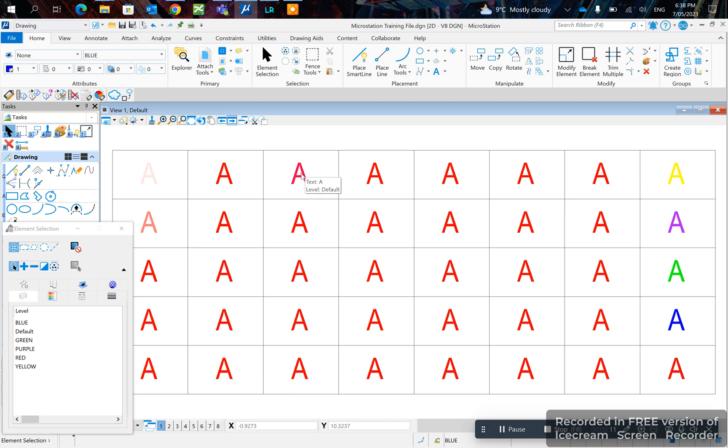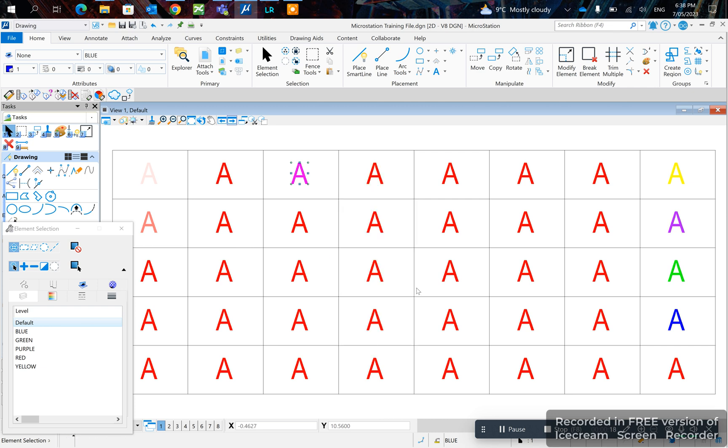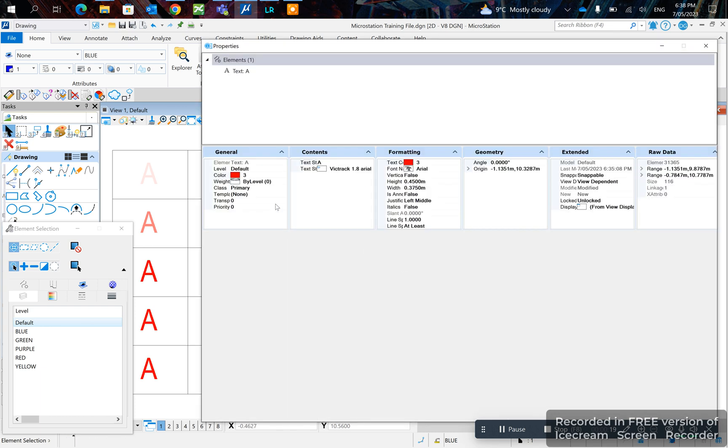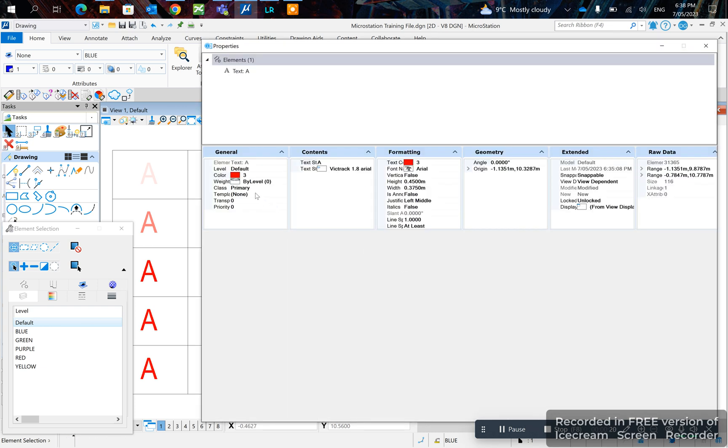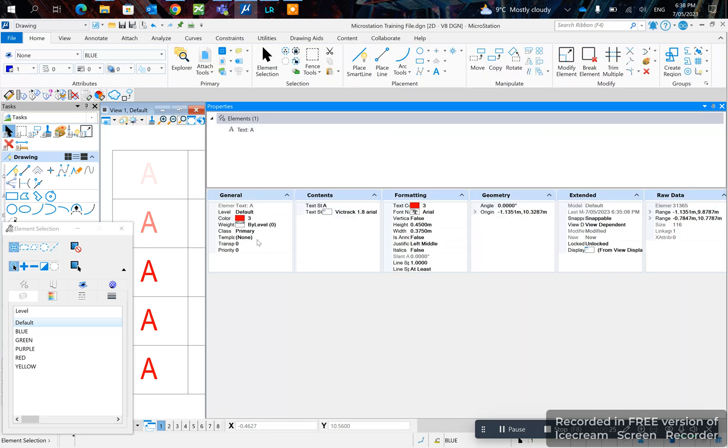You can click on the file and then right click it, go to properties and change the transparency here. Like 90% for example.